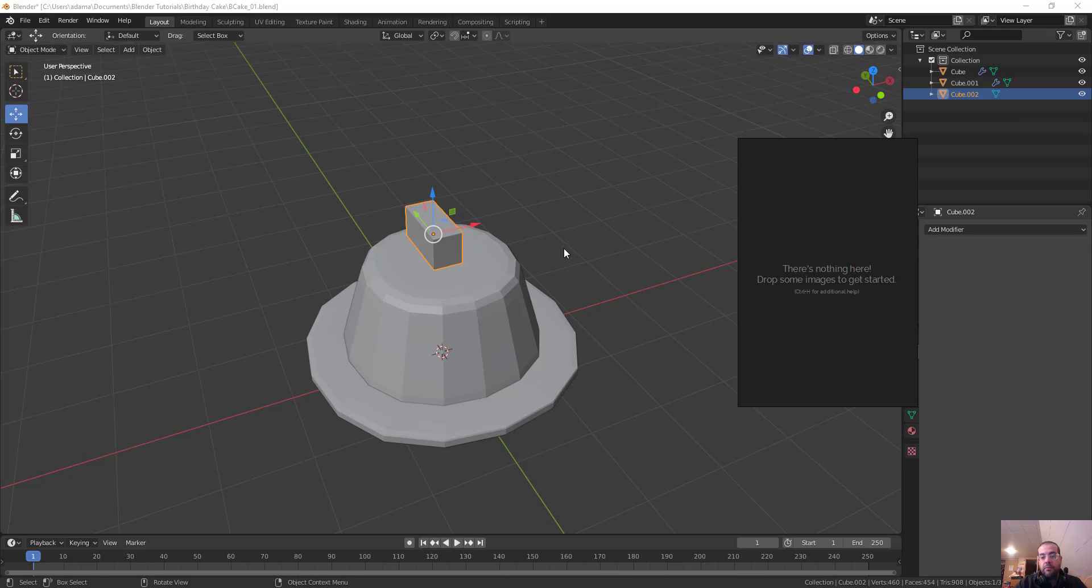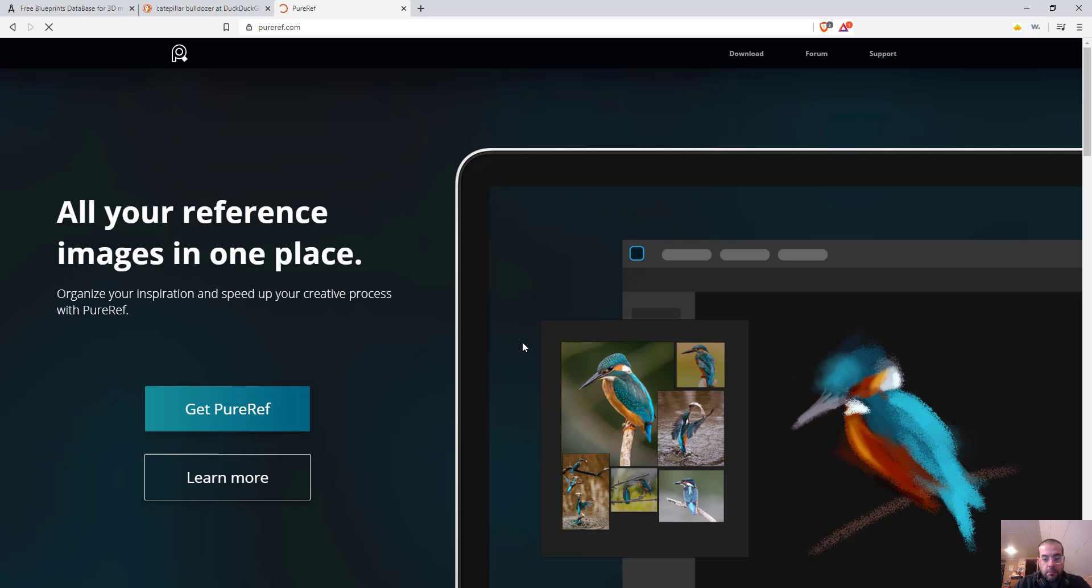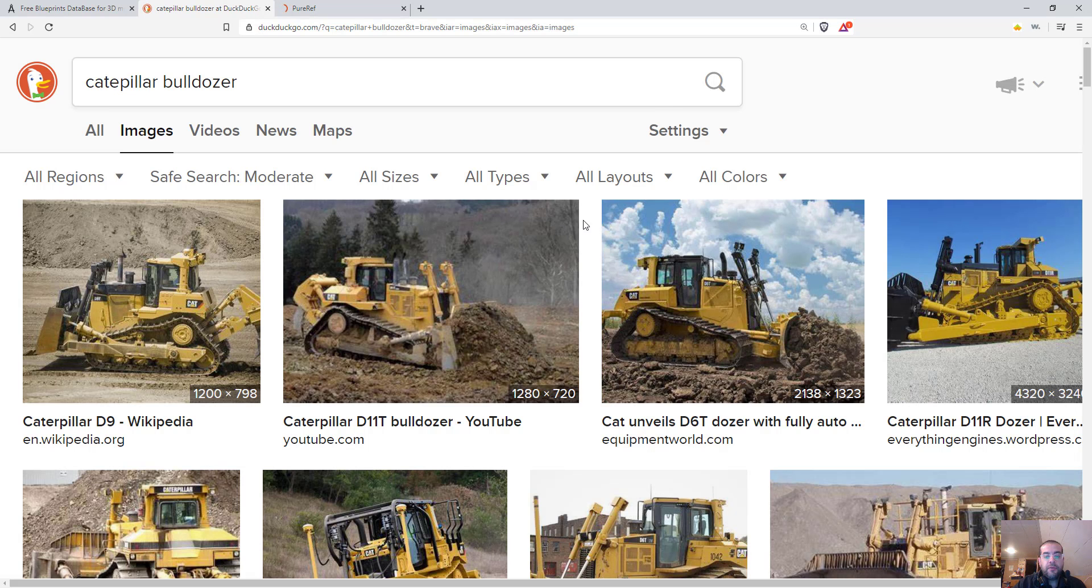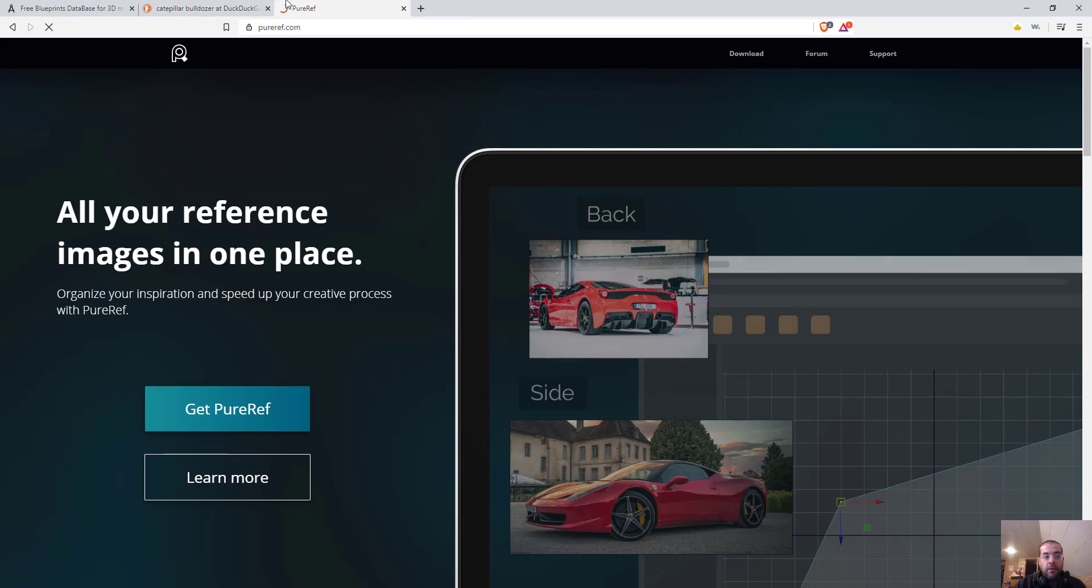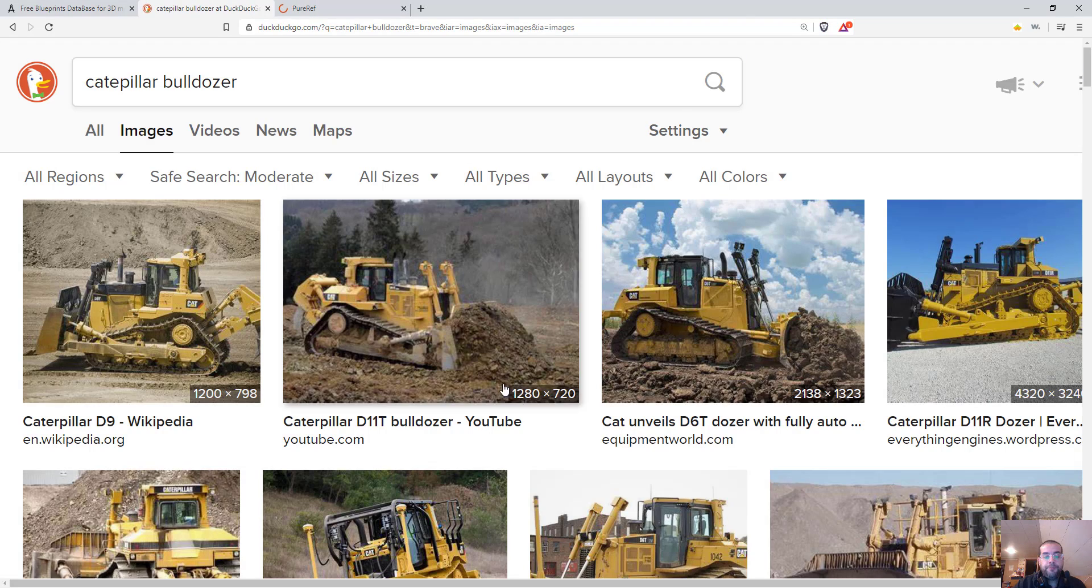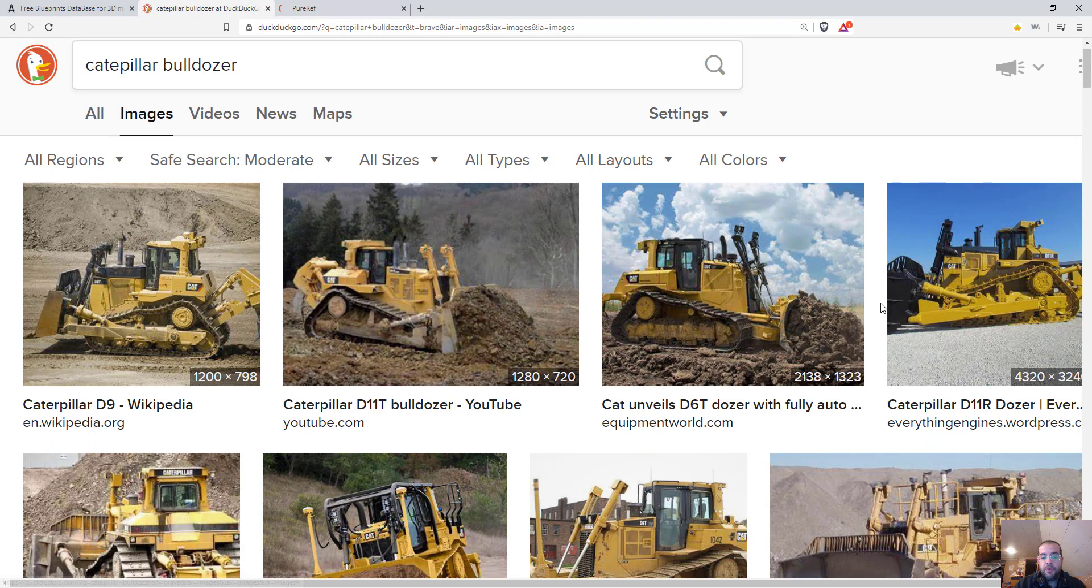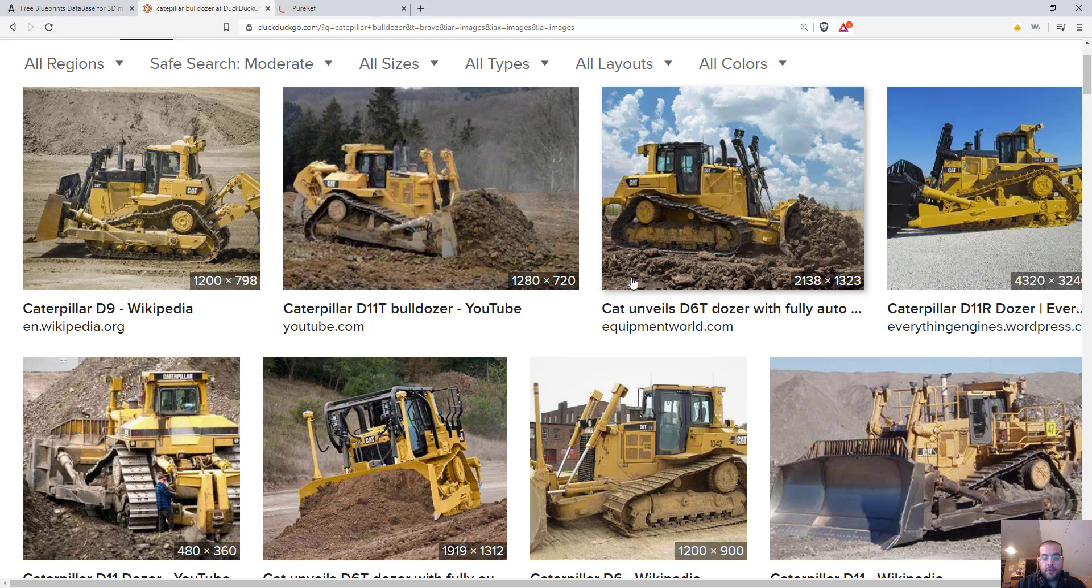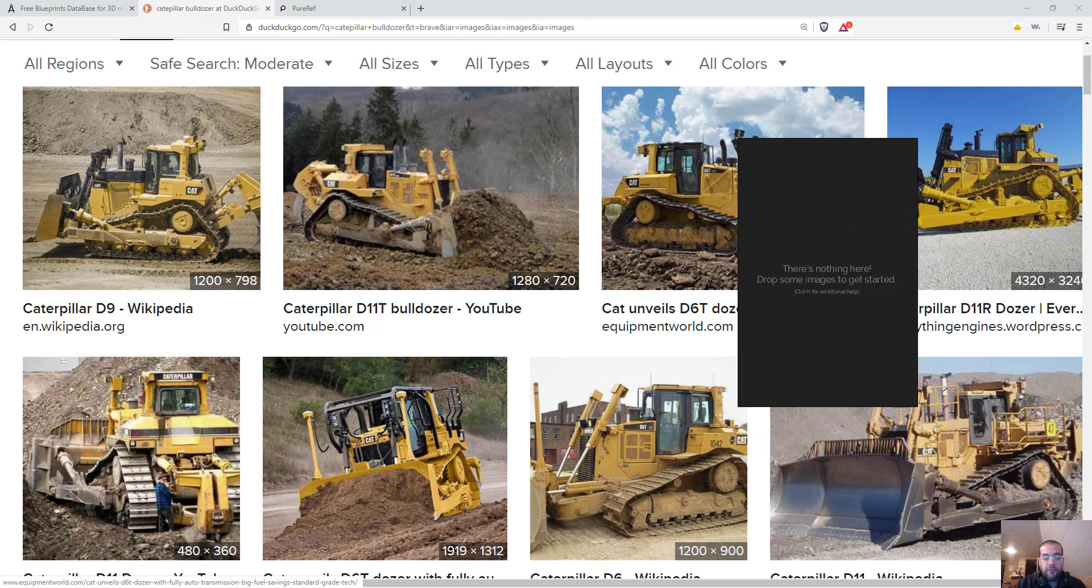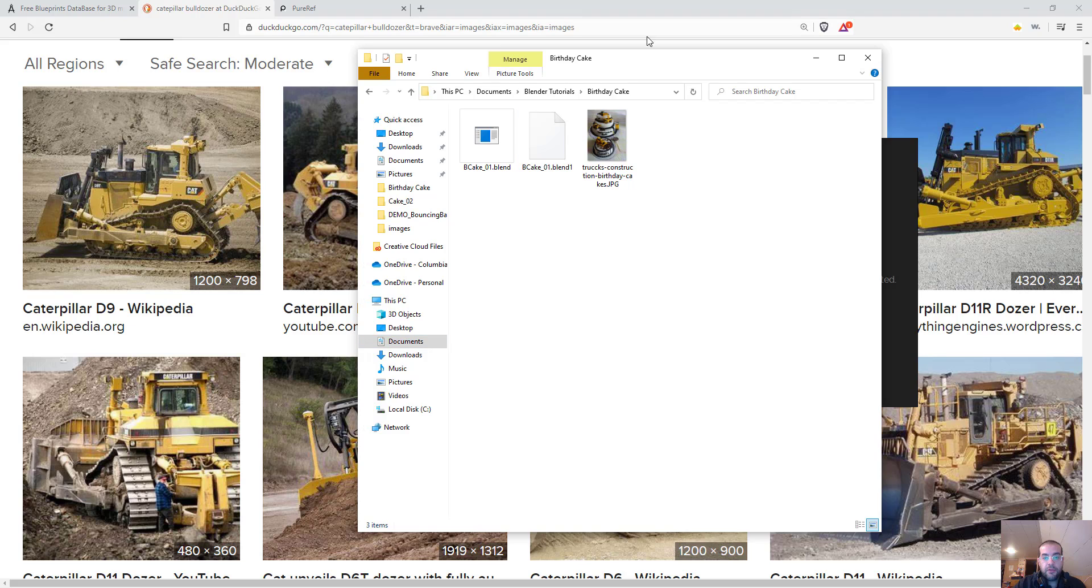So I'm going to pause the video really quick and open up my browser. So here's the PureRef website and if I looked at my cake you can see that at the top it had a caterpillar bulldozer on it.